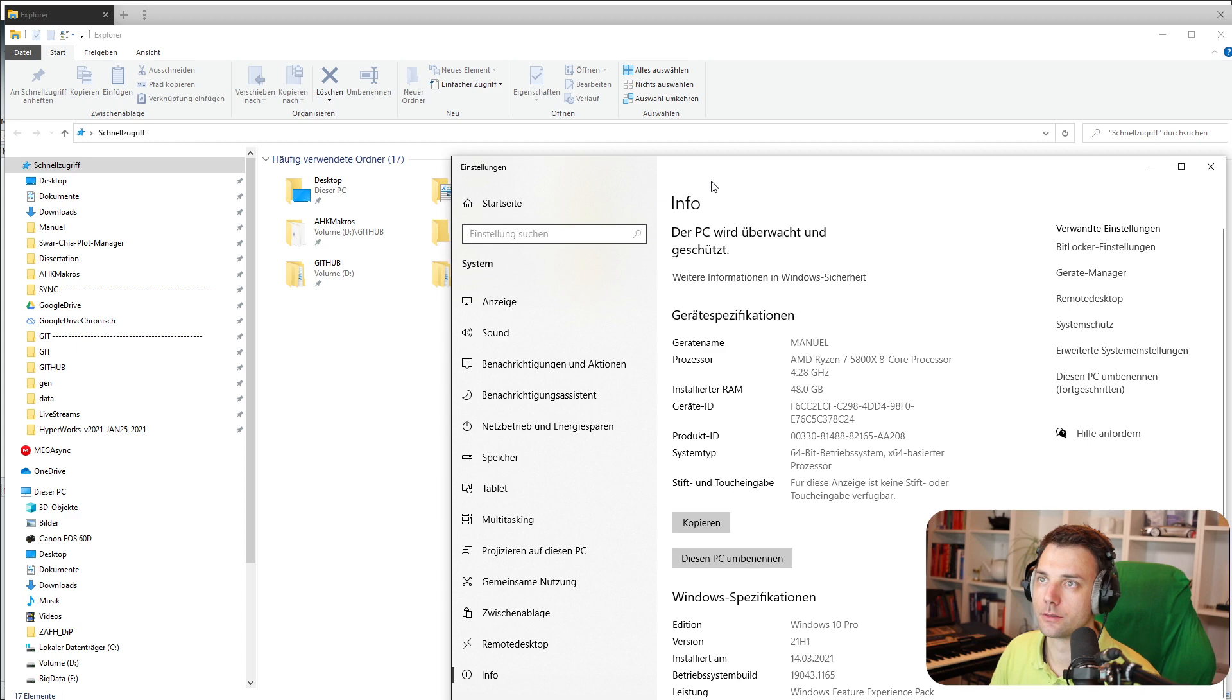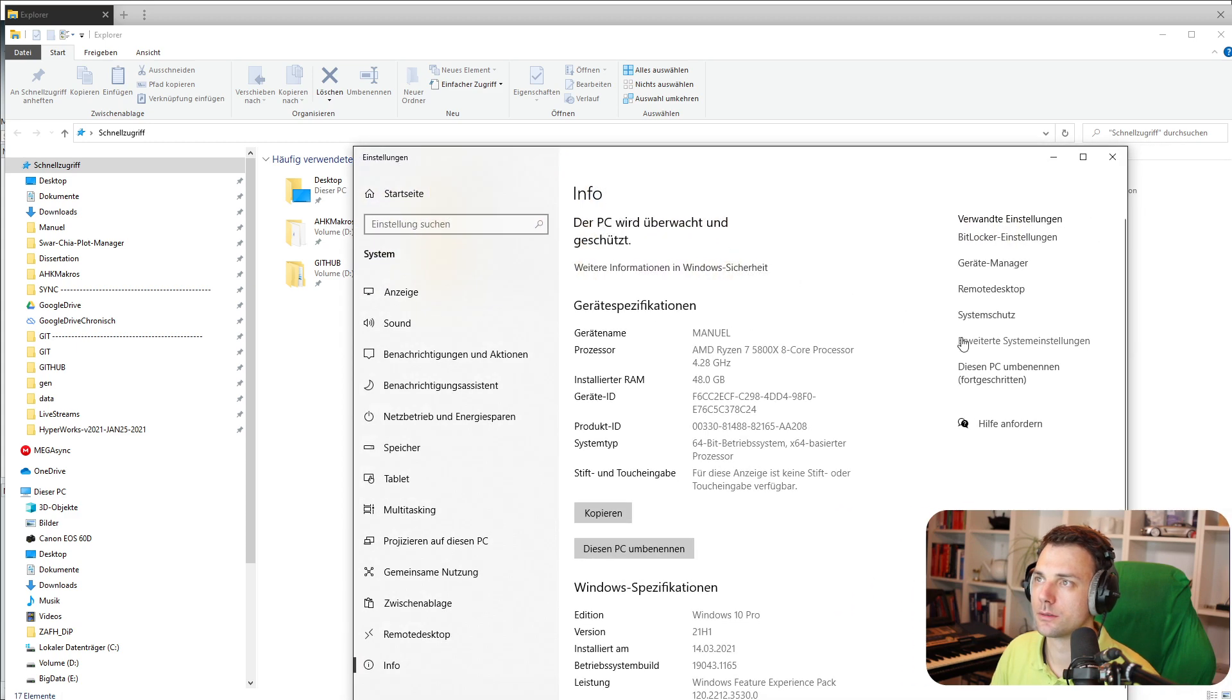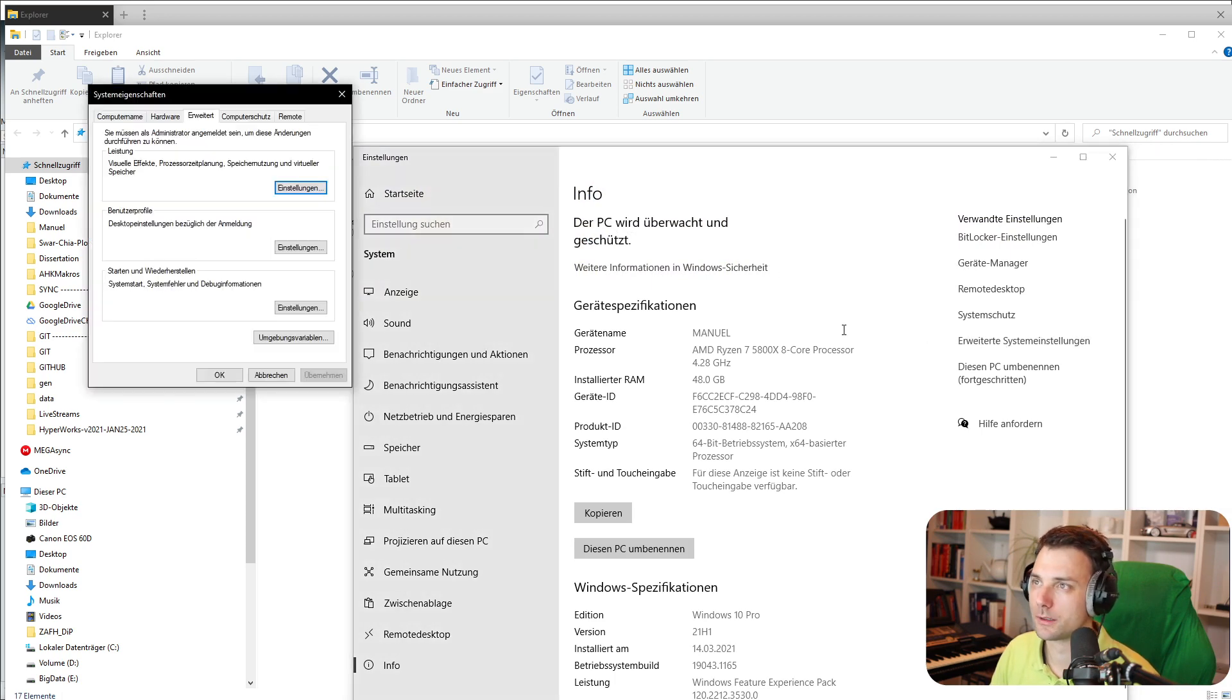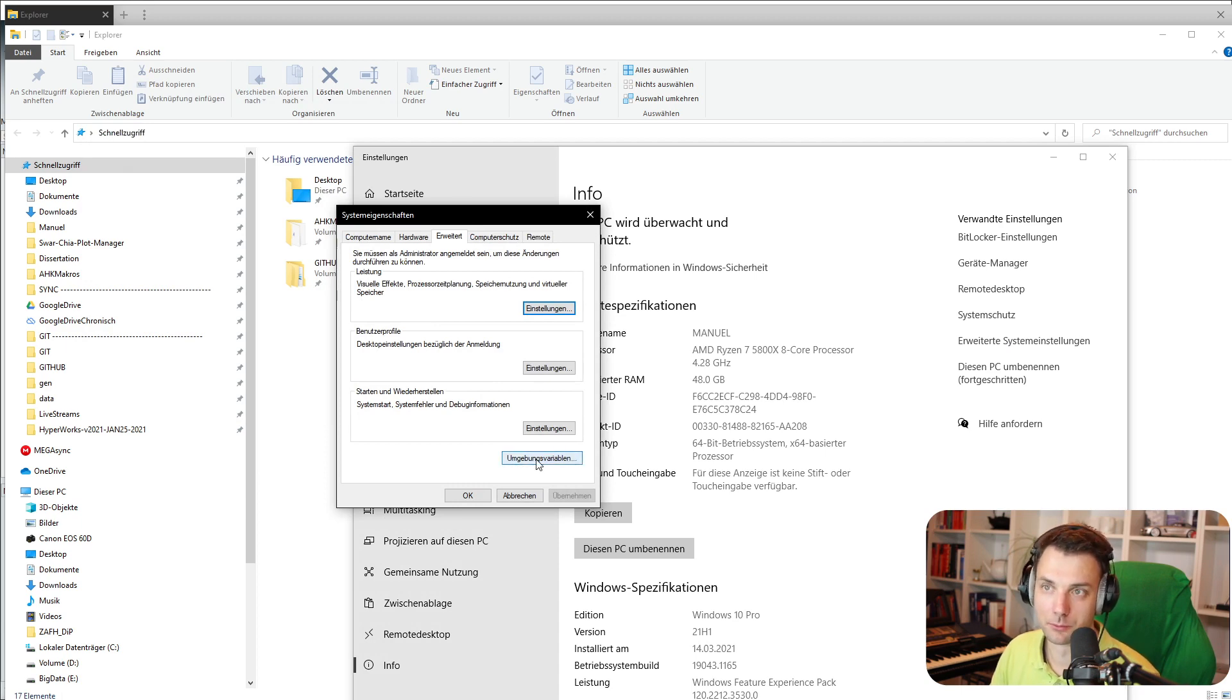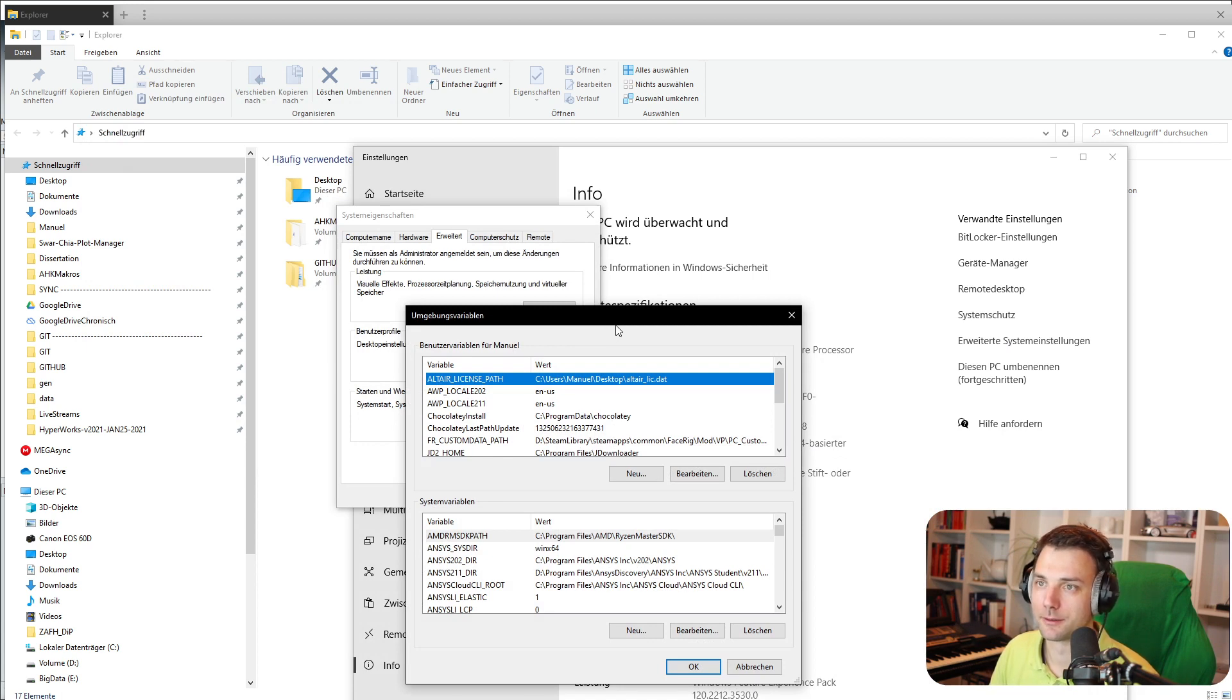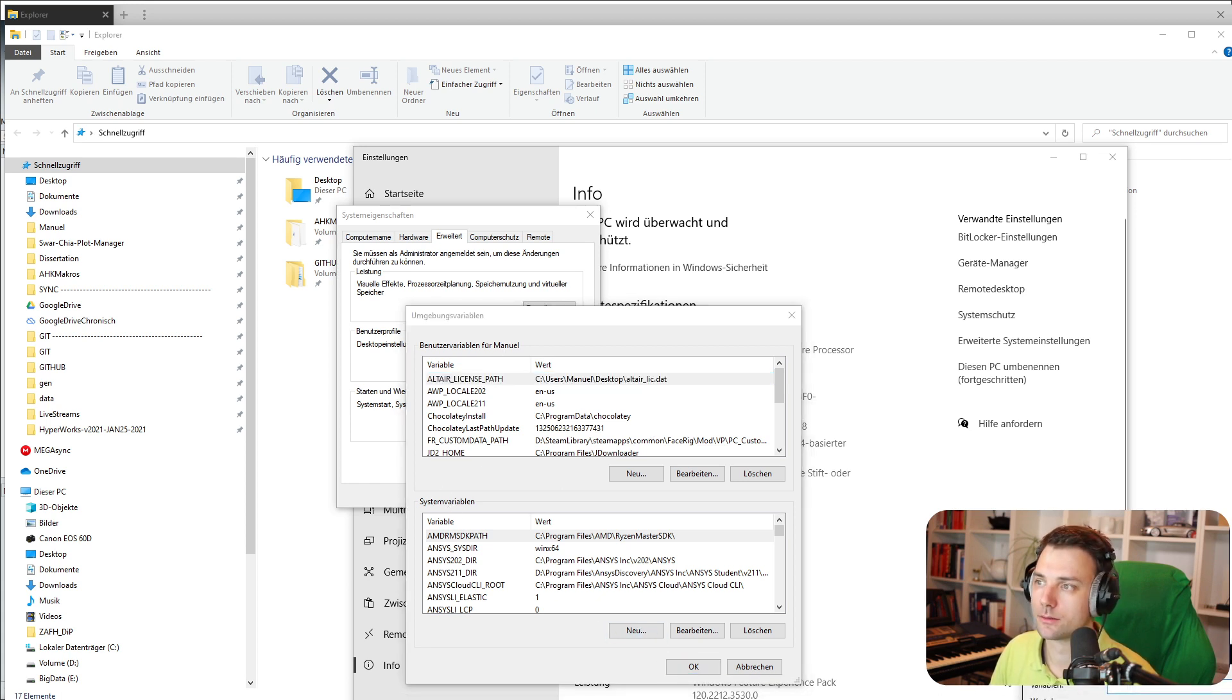Then you go into extended system settings or something like that. You'll see something like this and here are your environment variables. Click there and you can see all my license settings. You just go into system variables or user variables.